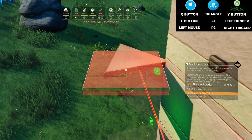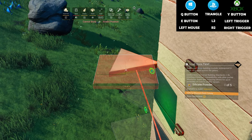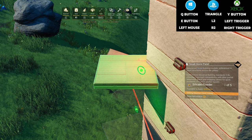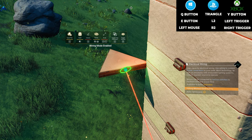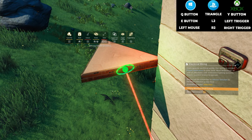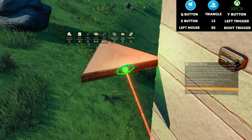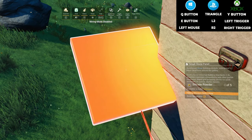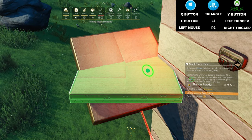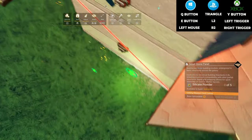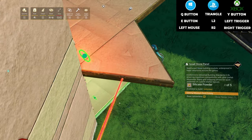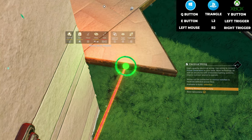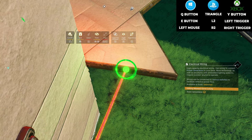Select the small floor panel from the build menu, press Q to get into wire mode, center your cursor in the green dot and press Q and left click at the same time to place the floor. Repeat that step at the triangle below.